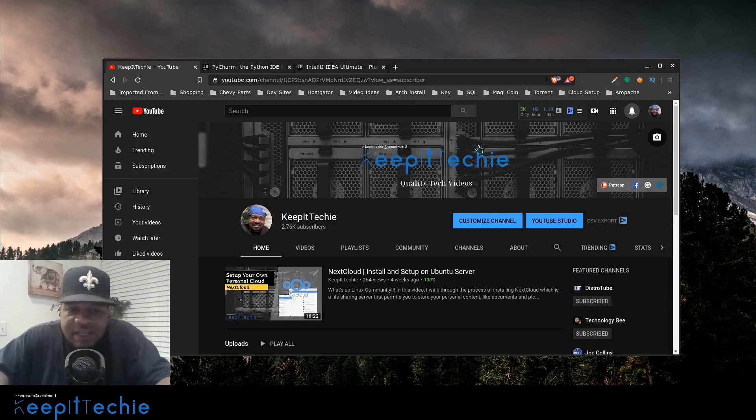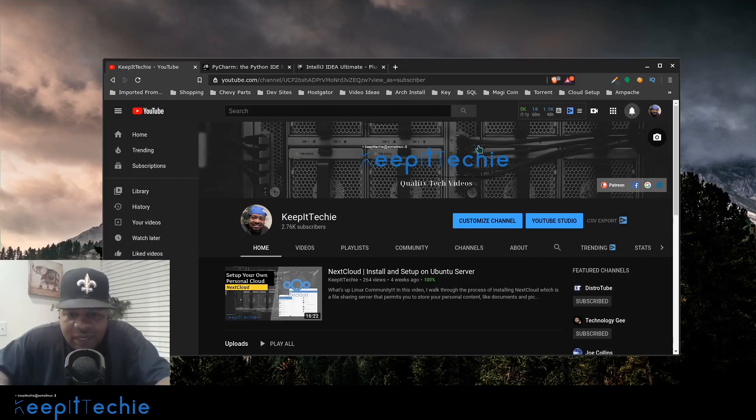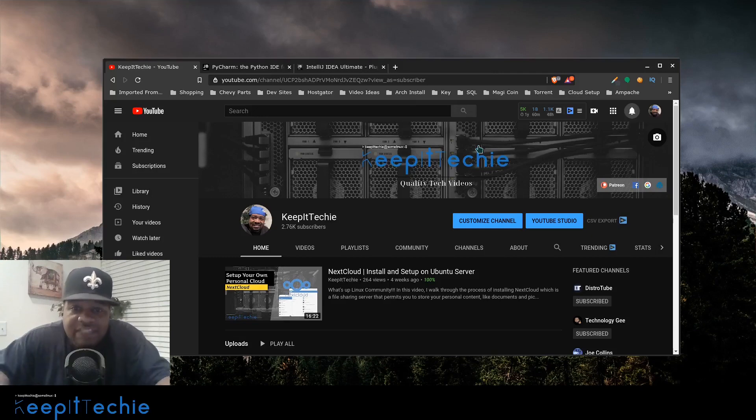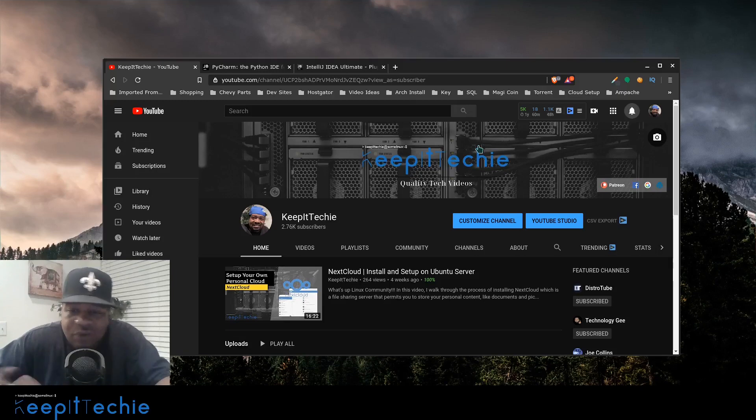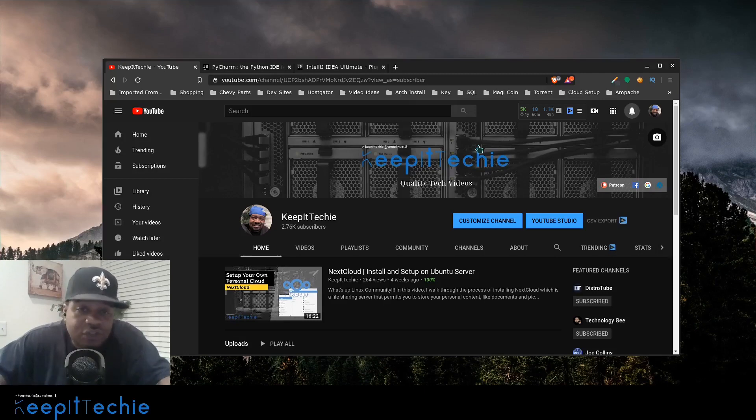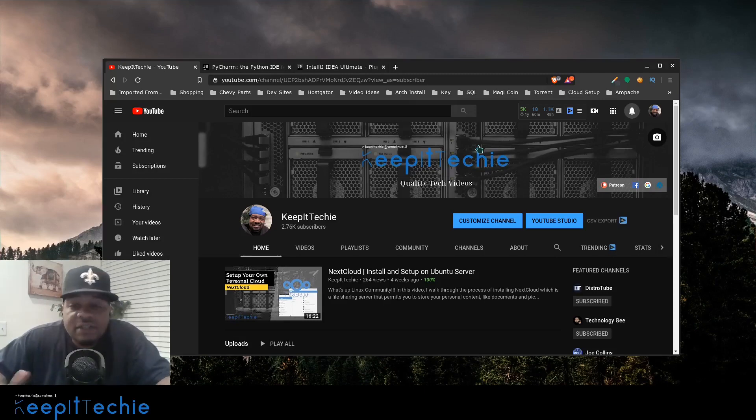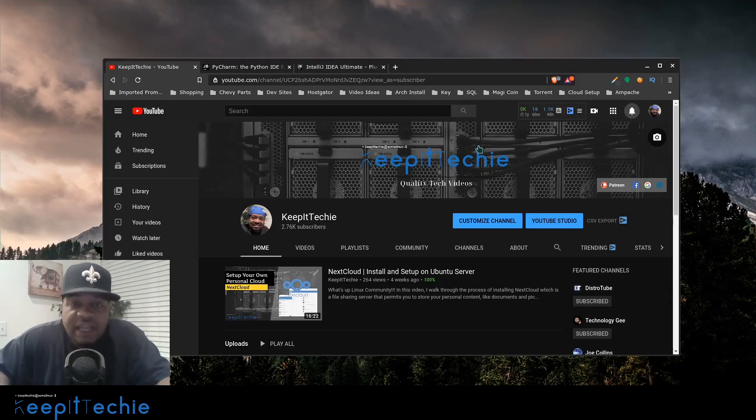Now, first off, let me explain a little bit about PyCharm. It was developed by a Czech company called JetBrains and PyCharm actually provides code analysis, graphics, a graphical debugger and integrated unit tester. And it also has integration with version control systems like GitHub. It also supports web development with Django as well as data science with Anaconda.